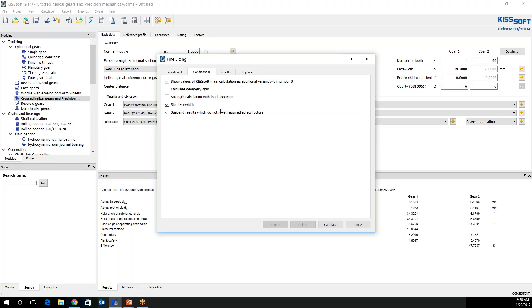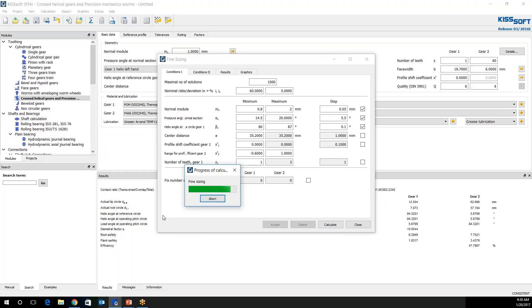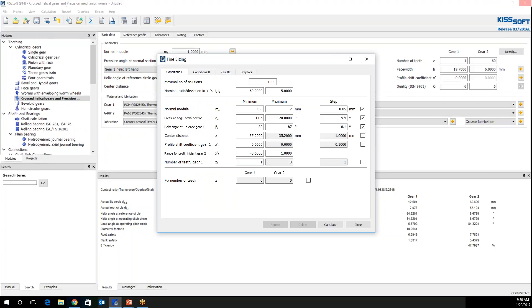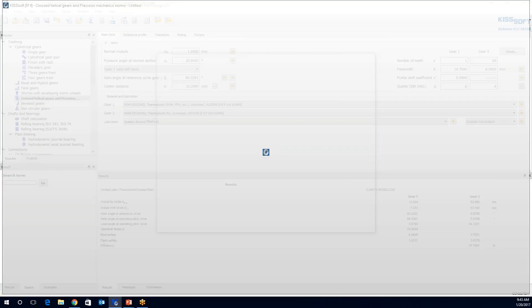Conditions 2, I'm going to suspend results which do not repeat my required safety factors. And then I'm going to calculate. And you can see the progress of the calculation. And it might take a moment or two for your results to compile. We have results. That took a little bit longer than I thought it was going to take. But we've got results. So that's good.